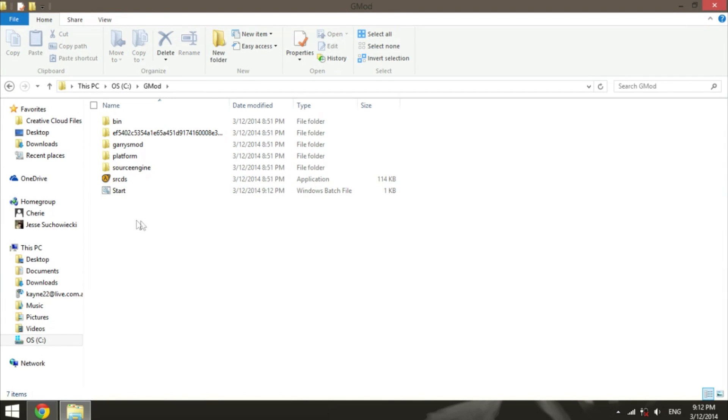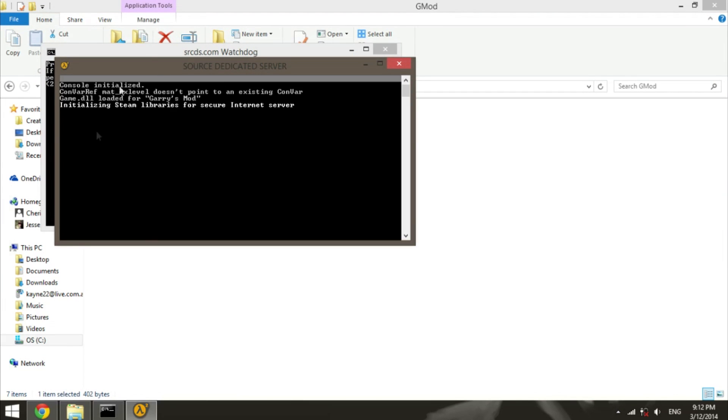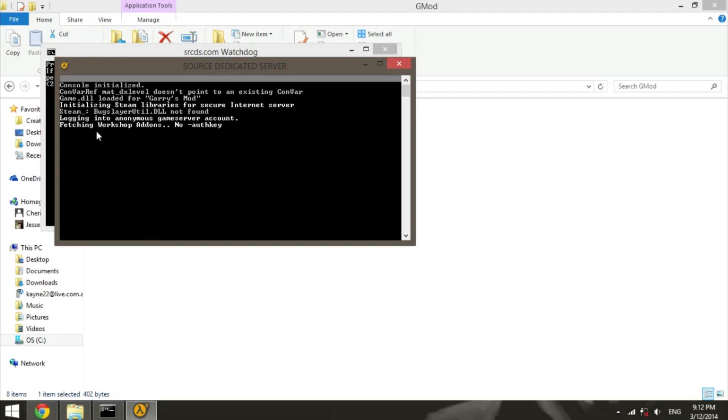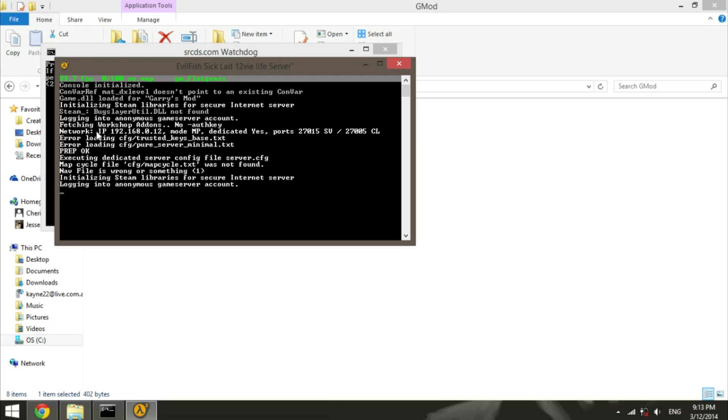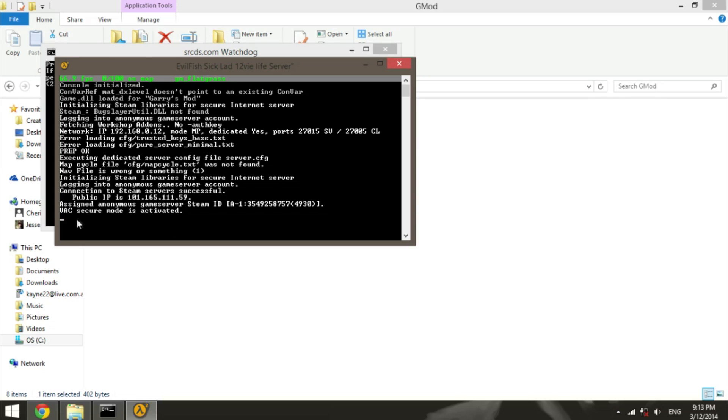So now once you've done that, you want to double click the start application, the start windows batch file, and let it run. As you can see, it's now initializing your Steam server. It will log into your anonymous game server account, it will then fetch all your workshop addons if you have an auth key. Then it will say prep OK. It may say error loading trusted keys, that doesn't matter if you haven't configured them. The way you know it's working, it will say VAC secured mode is activated. It will then at the top say how many FPS, how many players are on map, and what the map is.